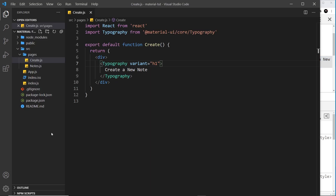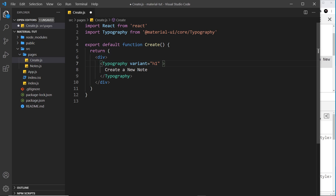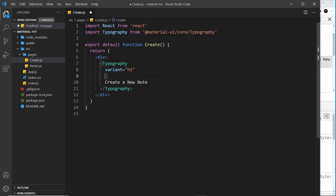Generally when I add props to these components I might be adding several different ones, and if I add them all going across the line pretty soon it goes off the screen. So what I tend to do is move them down to the next line and add them one after another below each other.